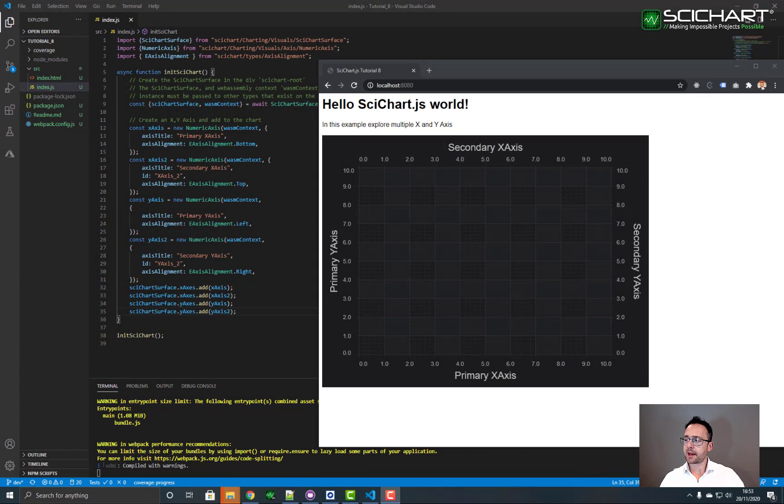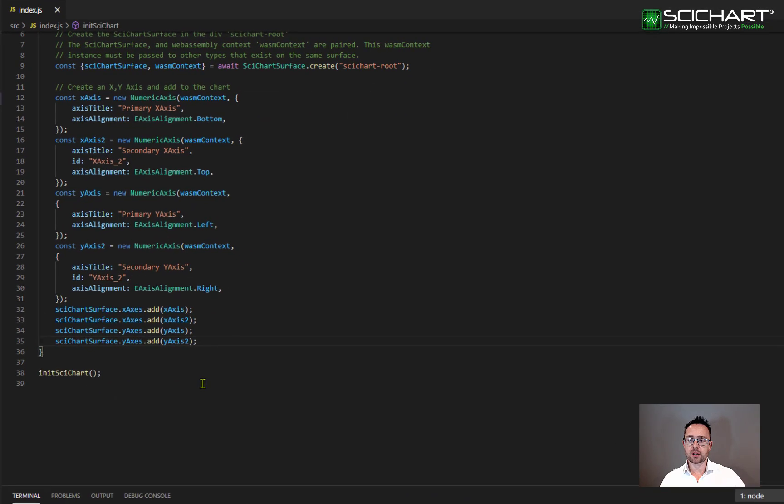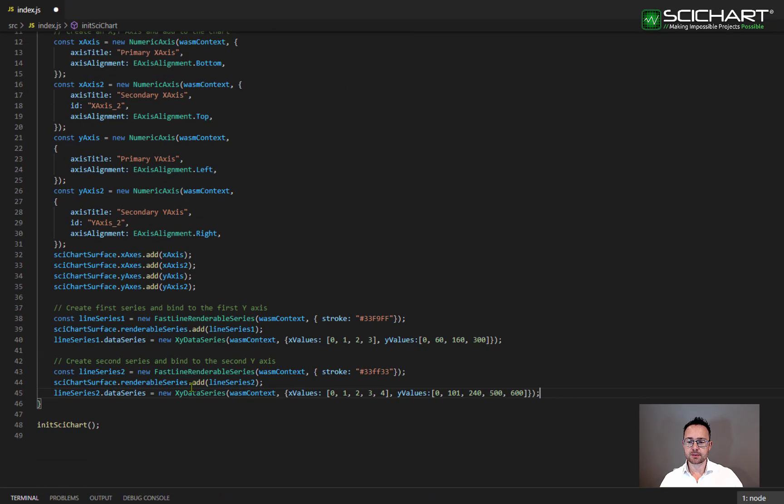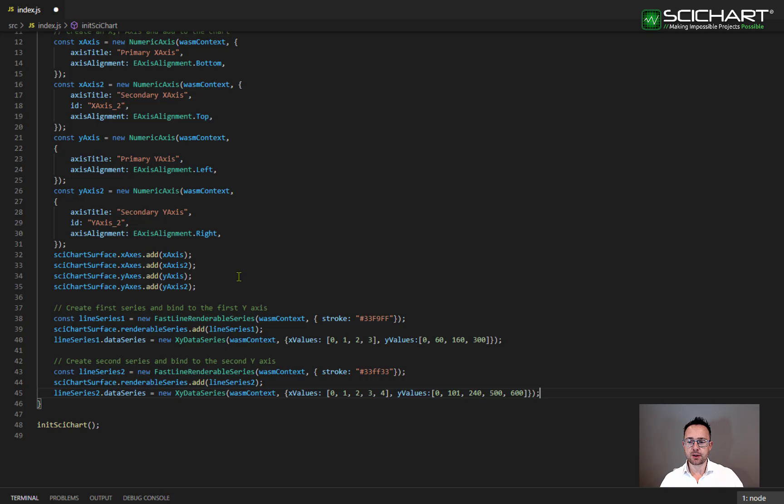Okay, so let's go ahead and add some series to this example. First of all, we're going to declare some series like this. So we remember that you have to declare a fast line renderable series and you have to add this to the SciChart surface renderable series collection.